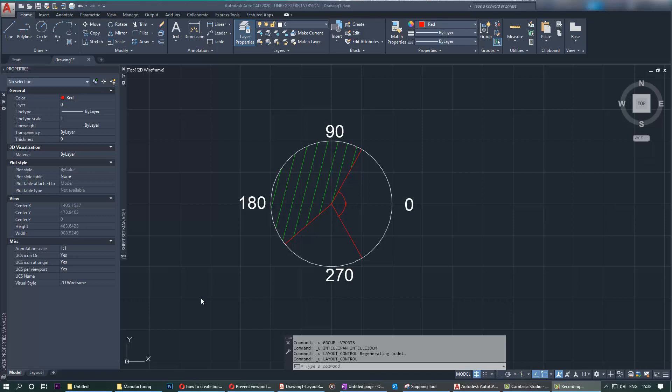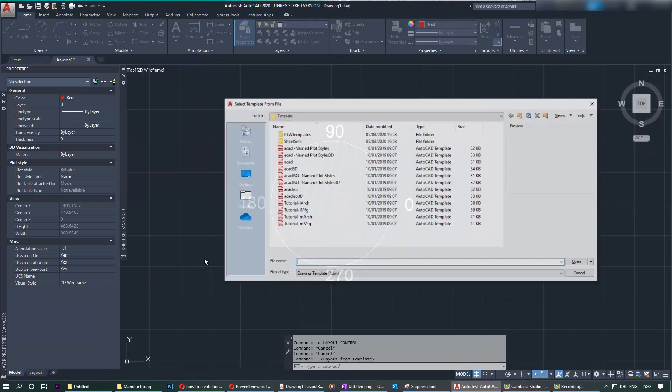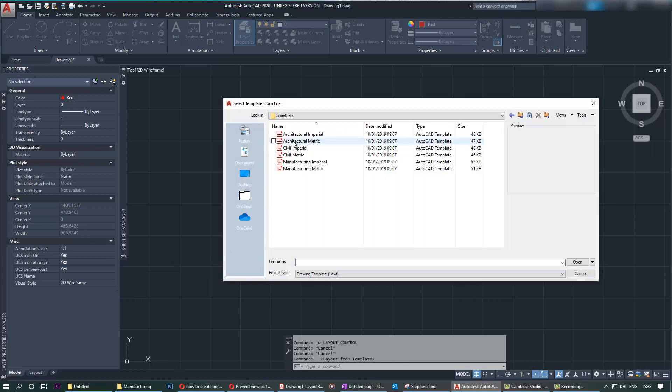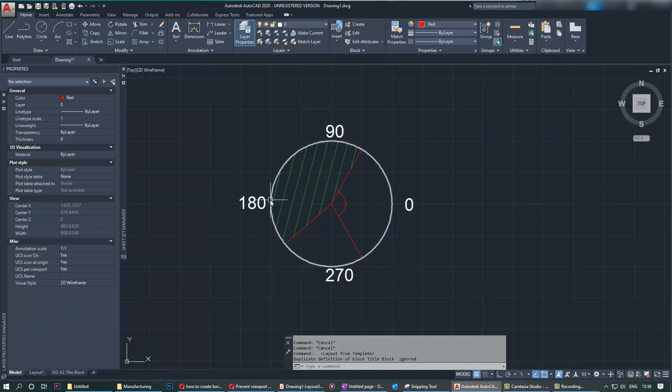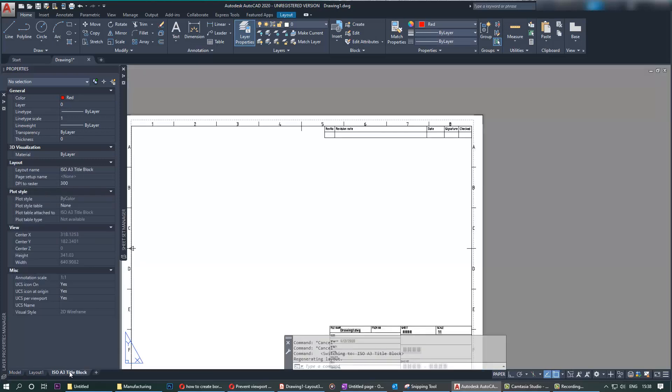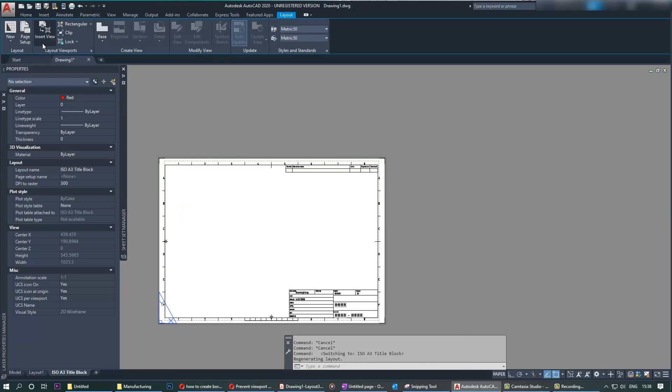First, let's right-click and from the template select a sheet set. We go for Metric Mechanical—that doesn't really matter. Then we go to Layout, and in Layout we go to the Rectangular.